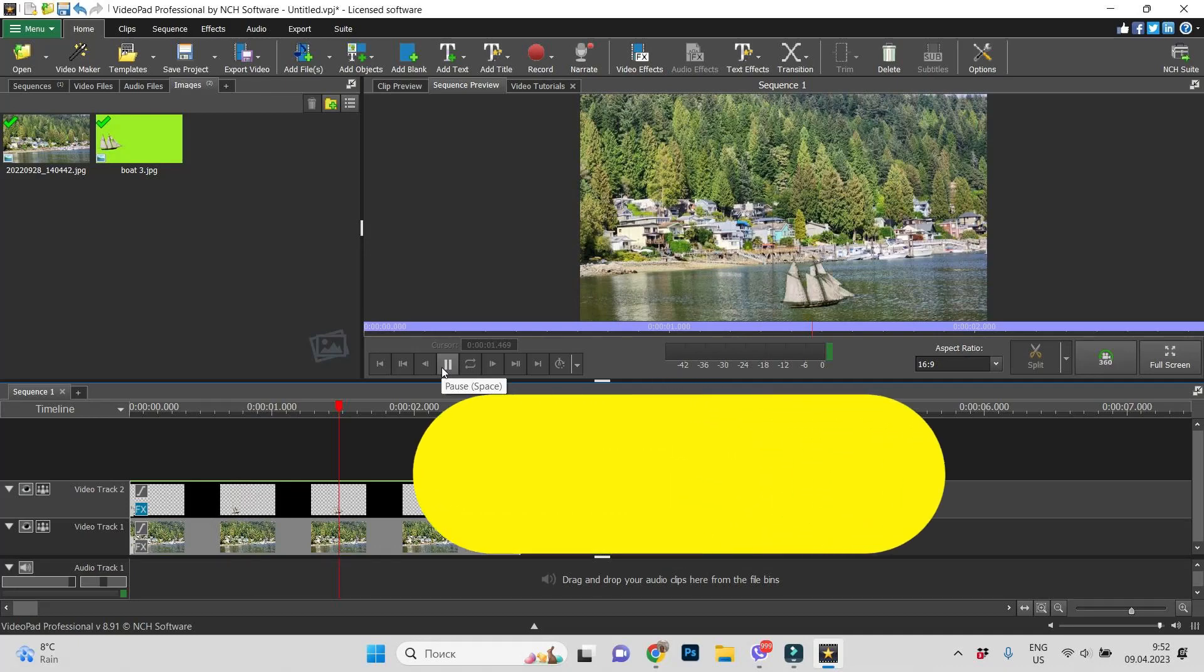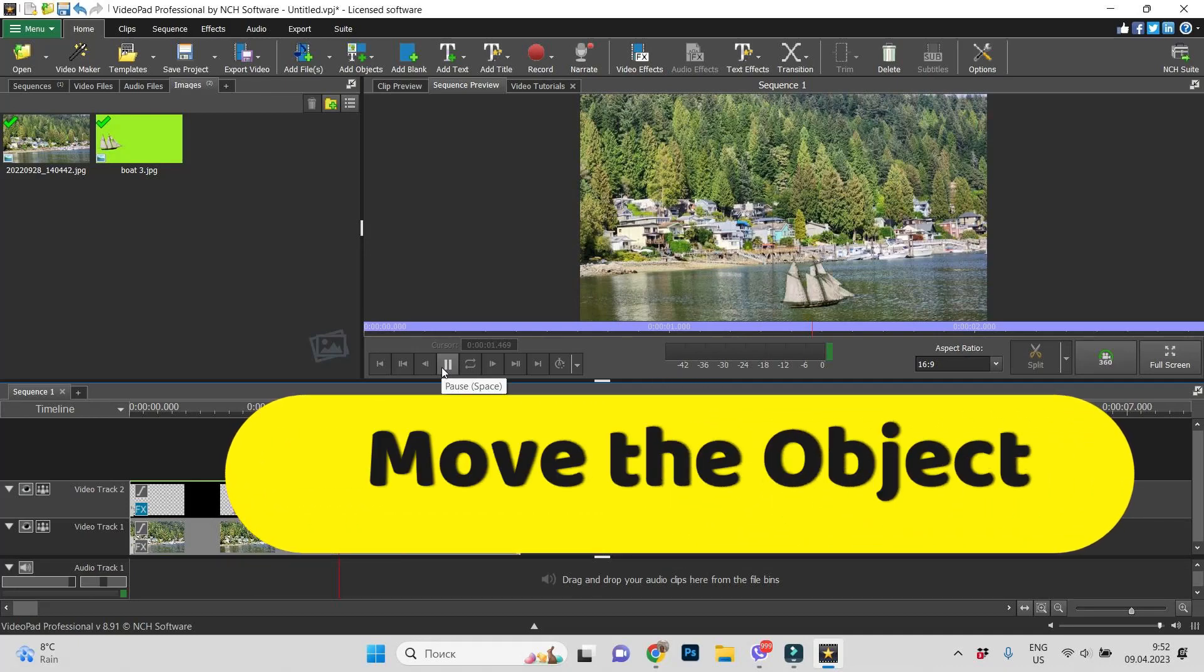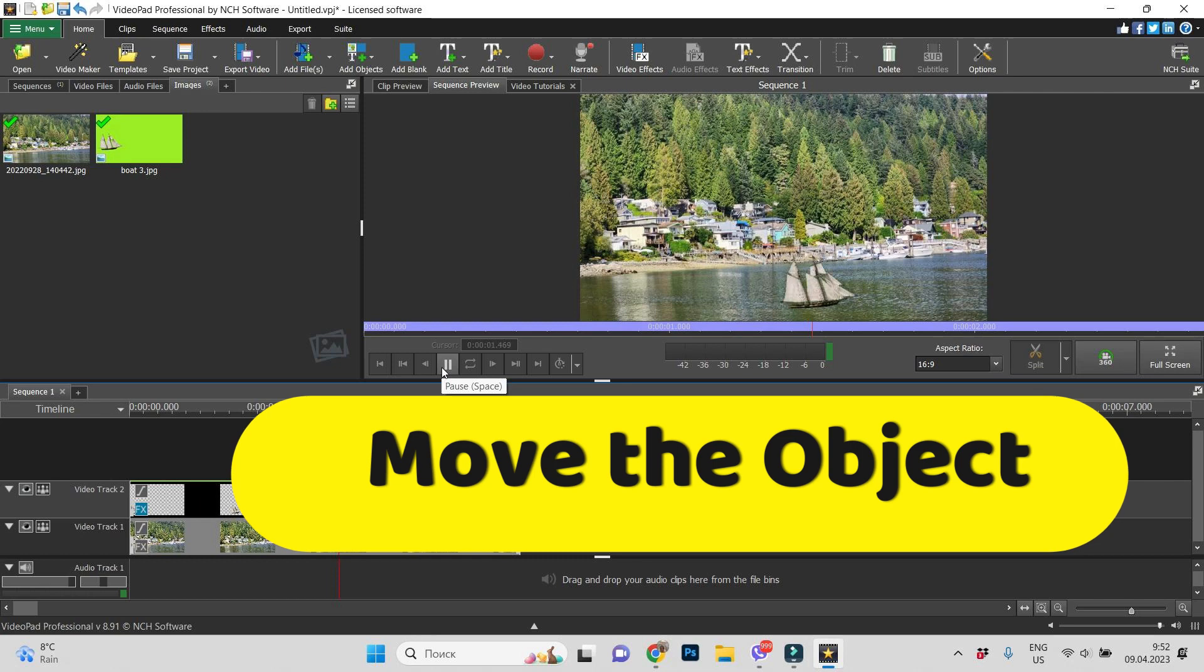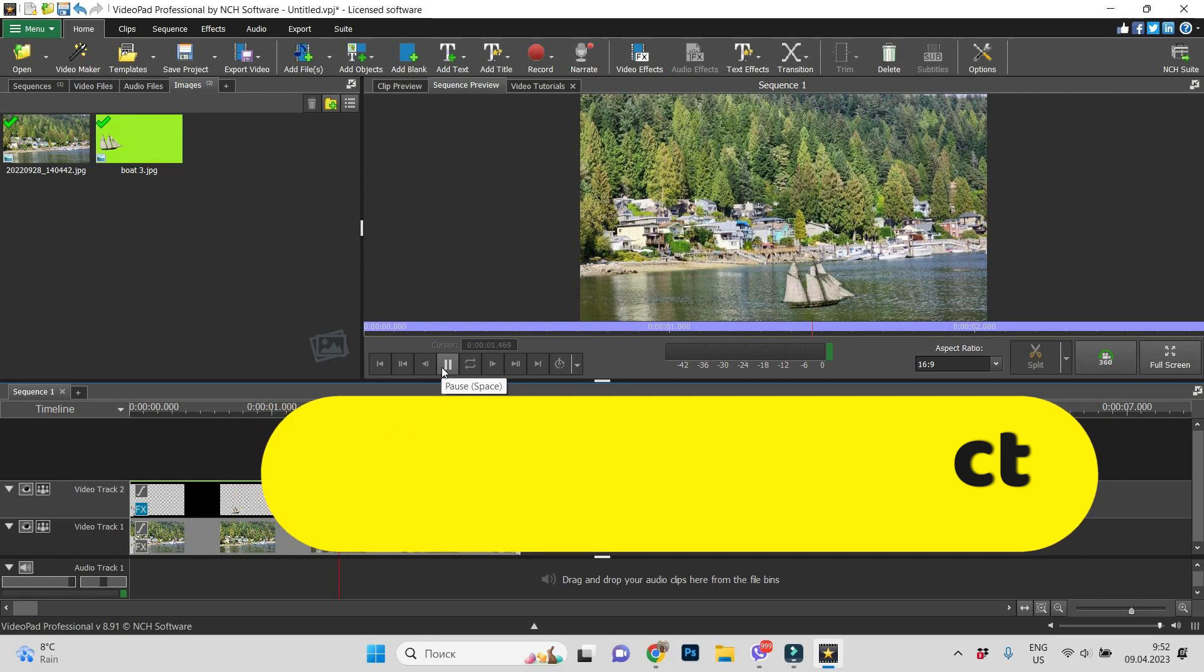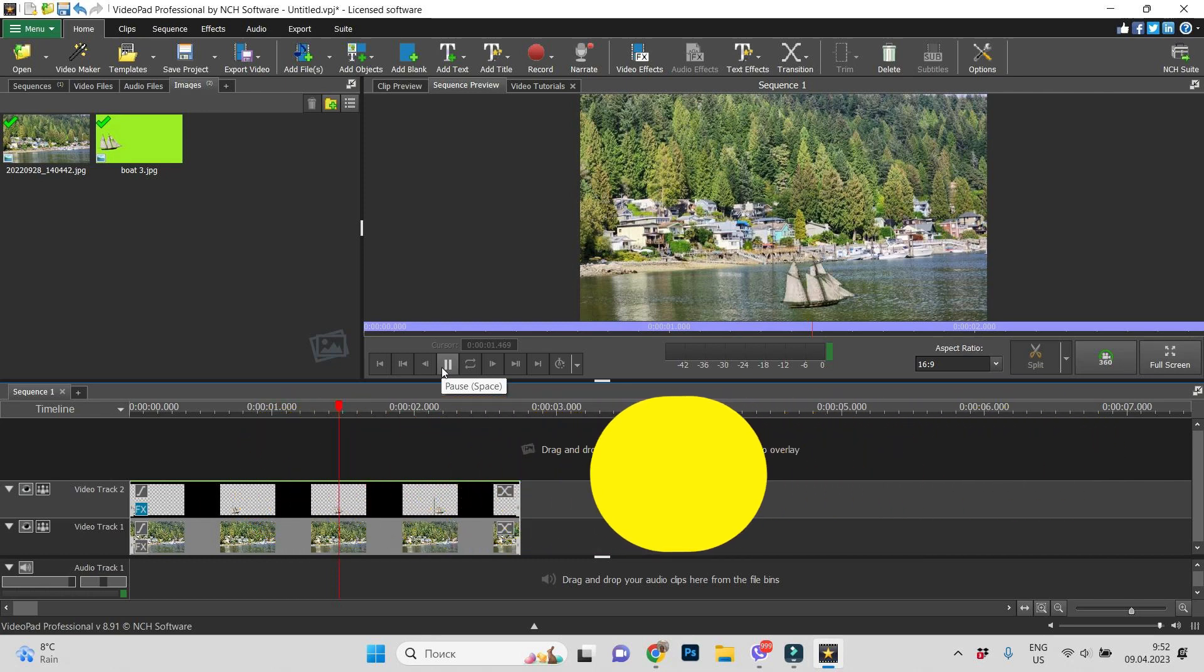Hi, I'm Dreyfranc and let's see today how to do the animation of moving object in VideoPad.